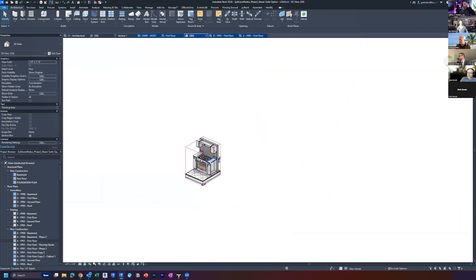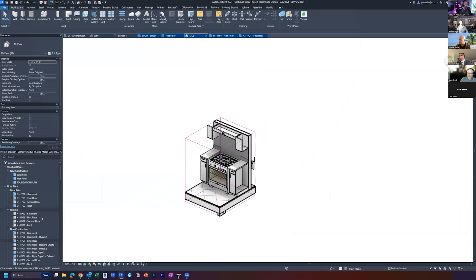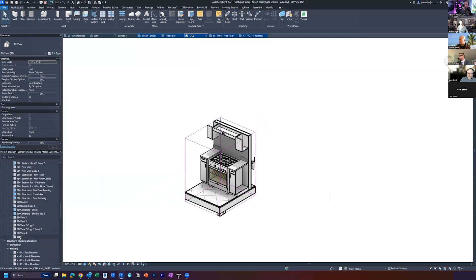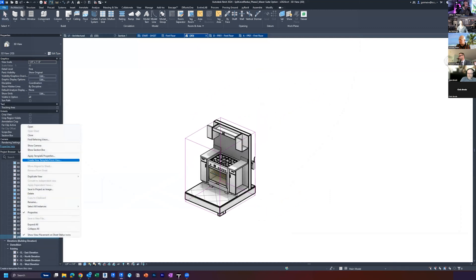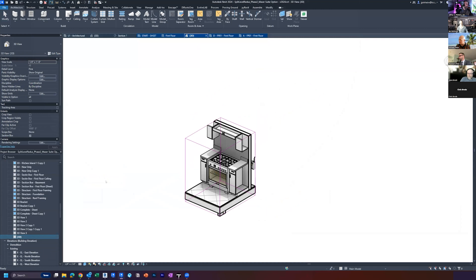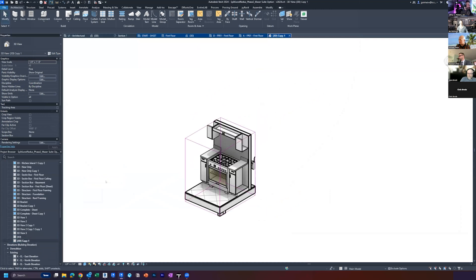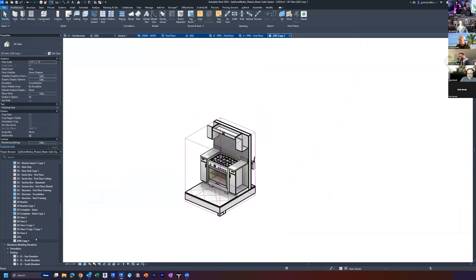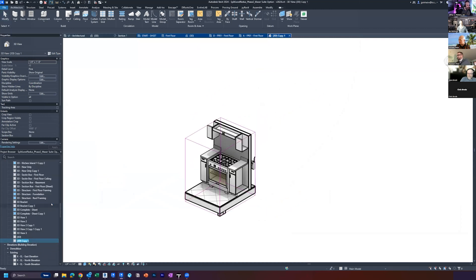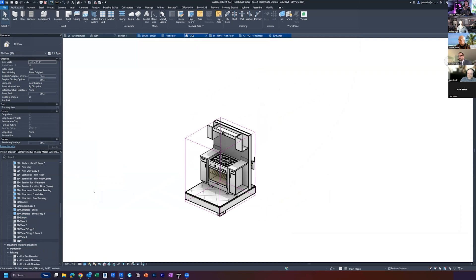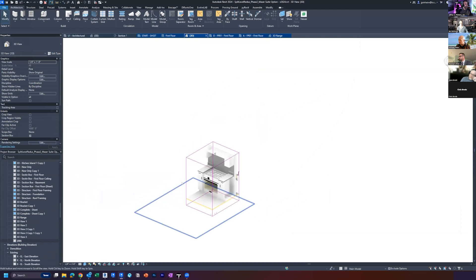So it's a good way to hop back and forth, but to Steven's point, if you want it to maintain, I duplicate this view here, duplicate. I don't know why I say with detailing even on 3D views, but whatever. And then rename it and call it 3D range or whatever, right? And so now that's held there. And now if I do another BX, it's not going to affect that view there.